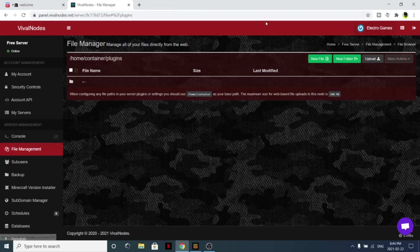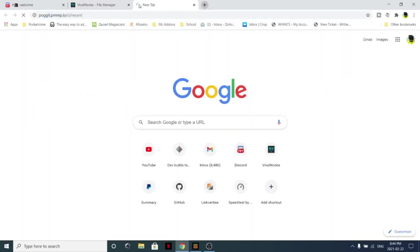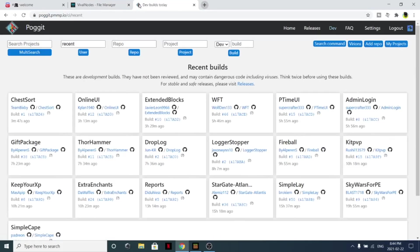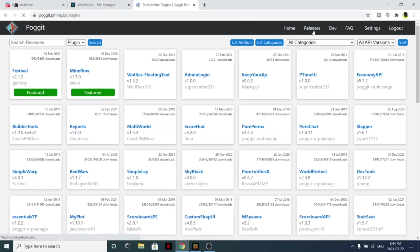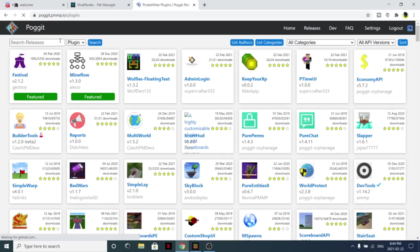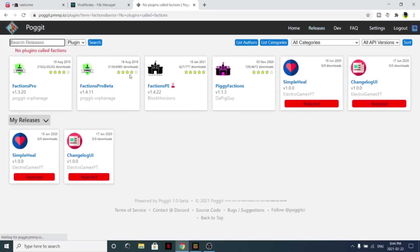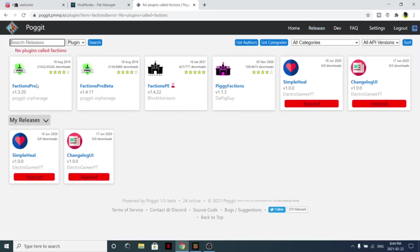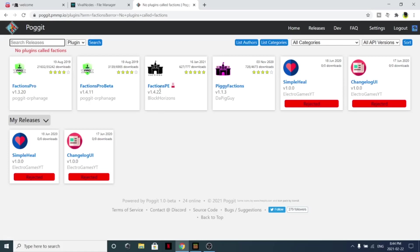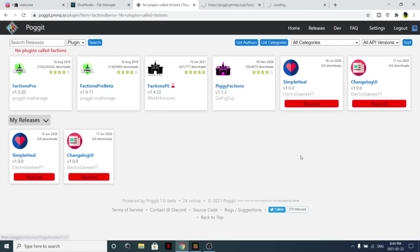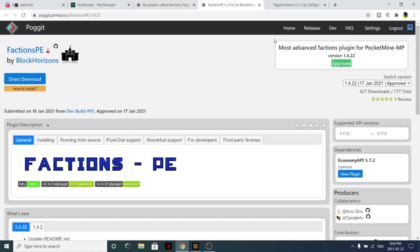I'll show you how to install a plugin quickly. We can simply come here, we can find - let's just do factions, why not. So let's simply just type factions just like this. Let's do factions pro, is probably the one that you'll probably want to go for as it is the most stable version.